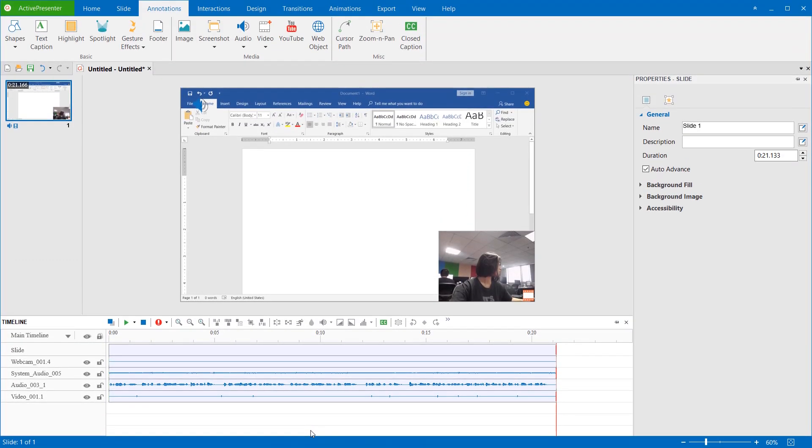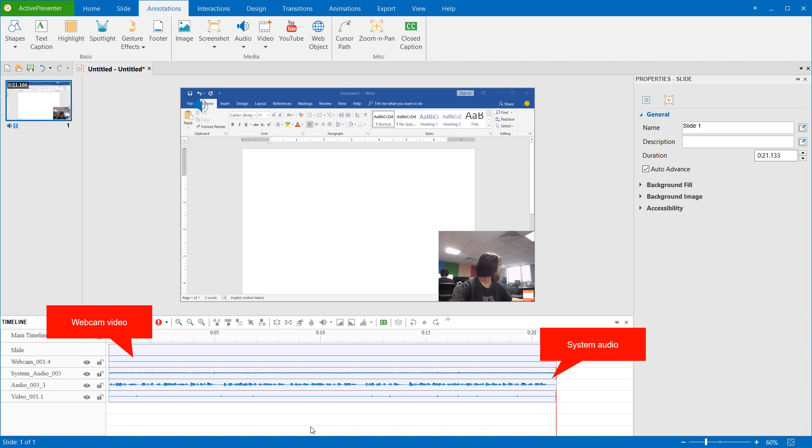After the recording, you'll have the project like this with the webcam video, if you record video demonstrations, recorded system audio file, audio from microphone file, and the captured video.